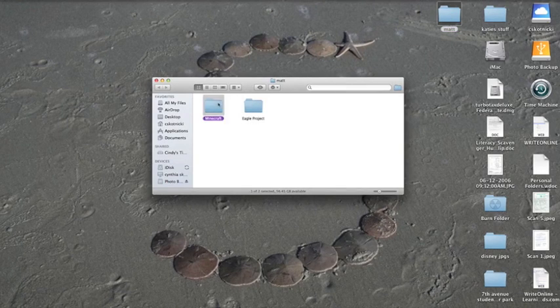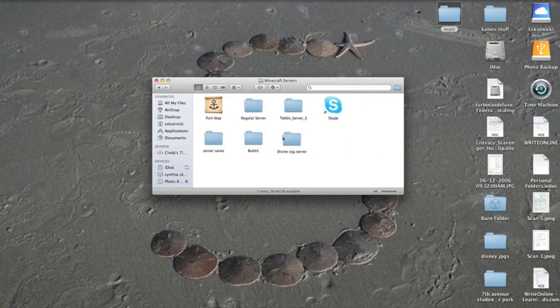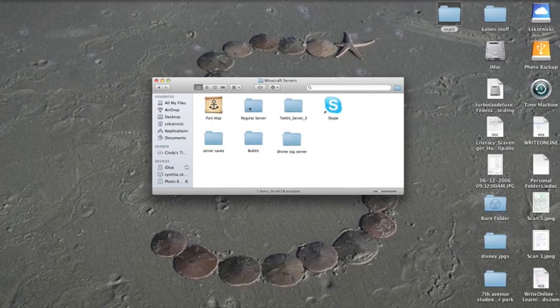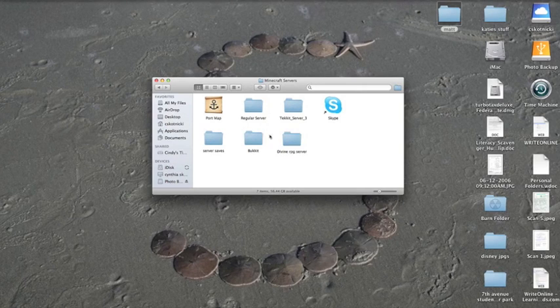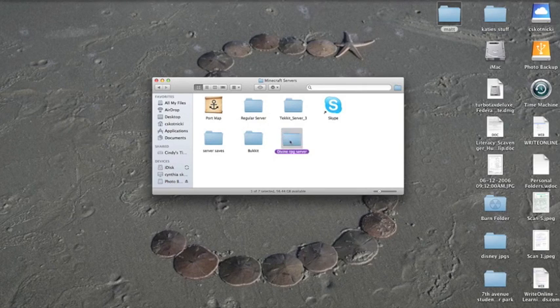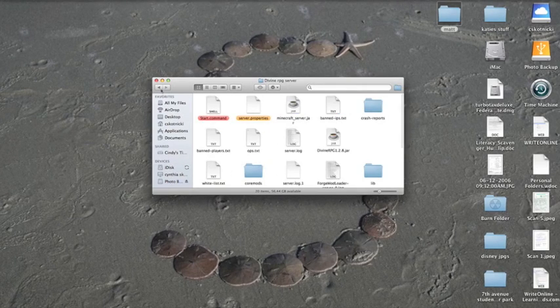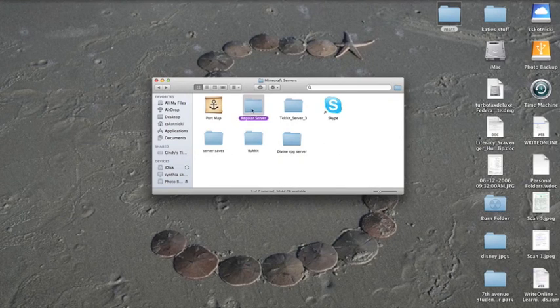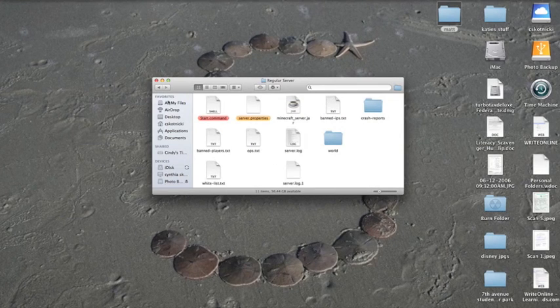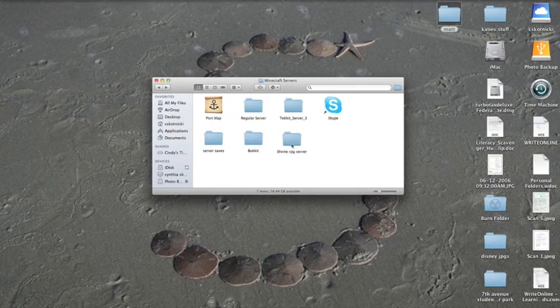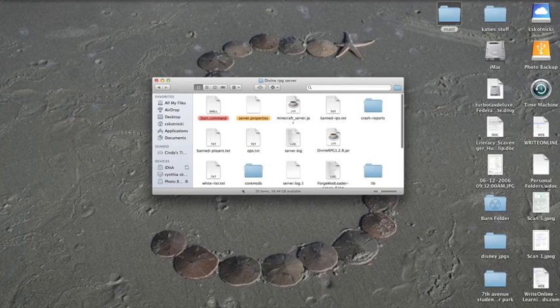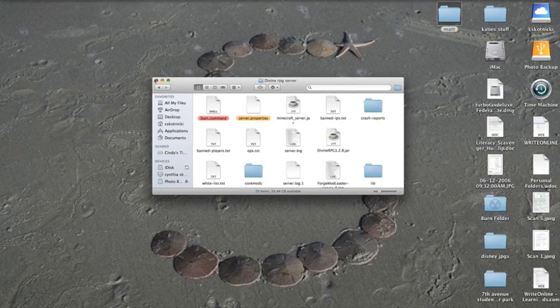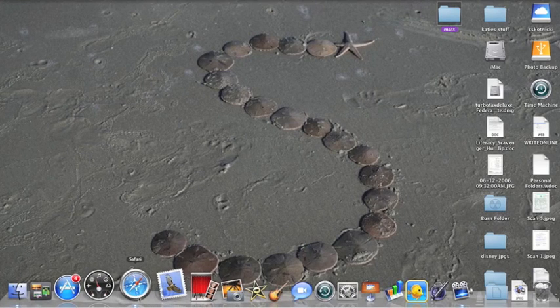First you go up here and find your servers, find your regular server that you already have made up. I already made a Minecraft modded server as you can see for Divine RPG.